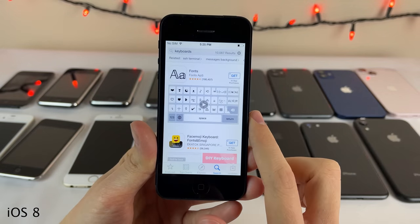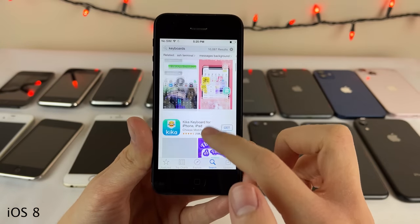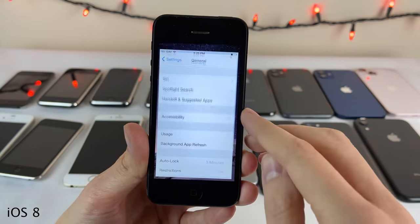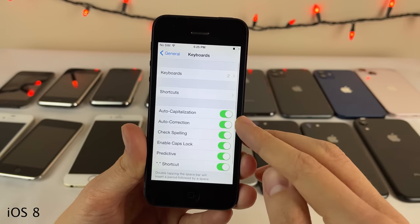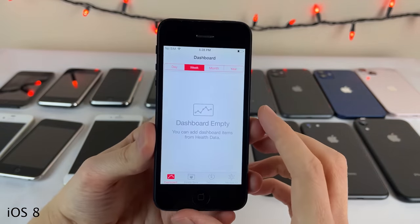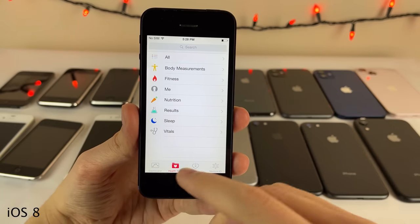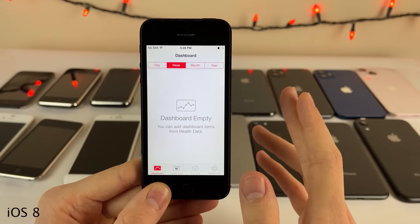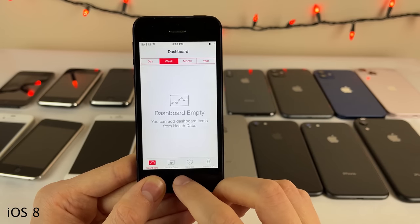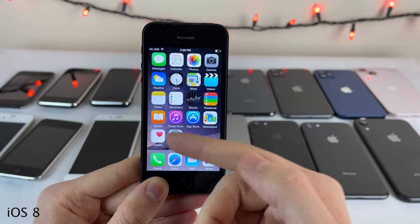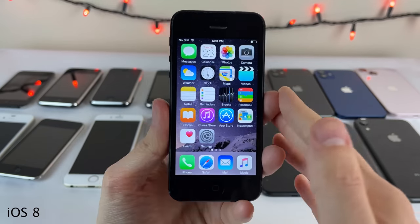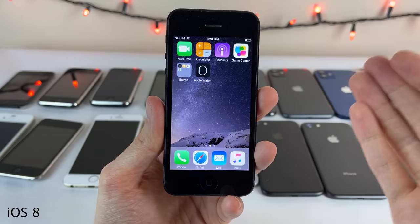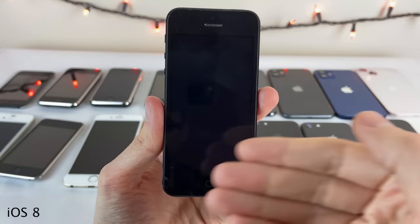iOS 8 was also the first iOS that enabled downloading third-party widgets for the notification center from the App Store, and the first iOS that allowed downloading third-party keyboards. iOS 8 also brought the Health application — a hub for all your health information that communicates with other apps. This played a vital role in the launch of the Apple Watch, communicating steps and fitness tracking data straight to this app. Apple also added the Apple Watch application in iOS 8.3 to sync your Apple Watch.